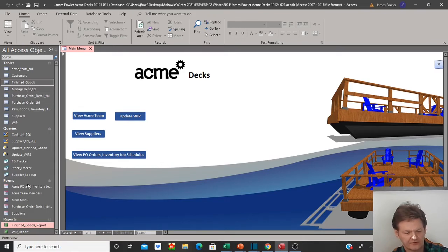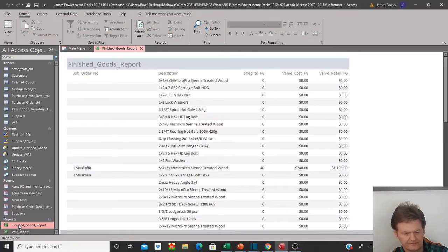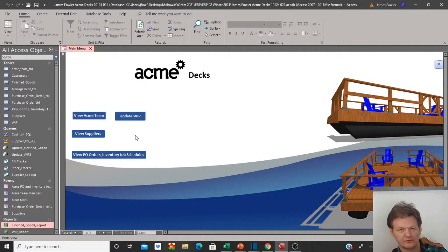I've also created a report down here for my finished goods that will track everything — the description, the job order number, and some of the cost and retail details. So I'd like to have one button that will perform two functions.